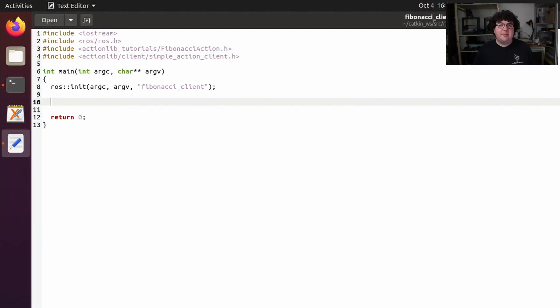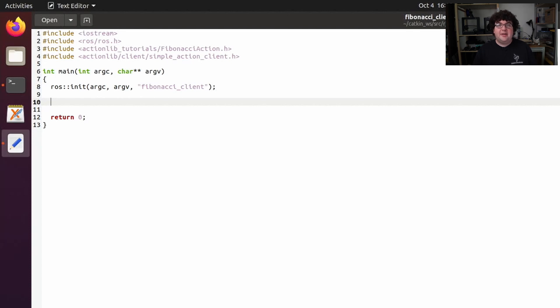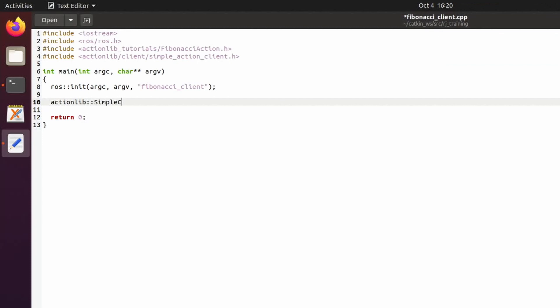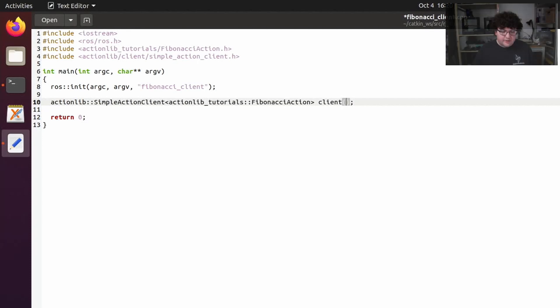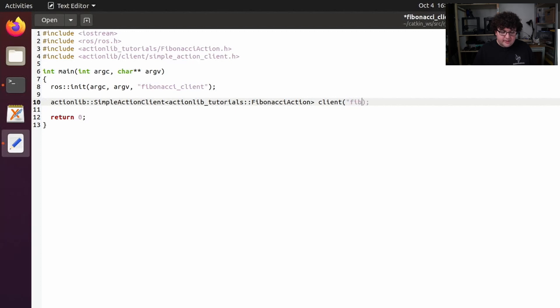Now in the body of our main method, we can declare a new instance of that simple action client type, templated on the fibonacci action type. In the constructor, we need to give the name of the action we're calling, in this case, fibonacci, and a boolean flag which we'll set to true.